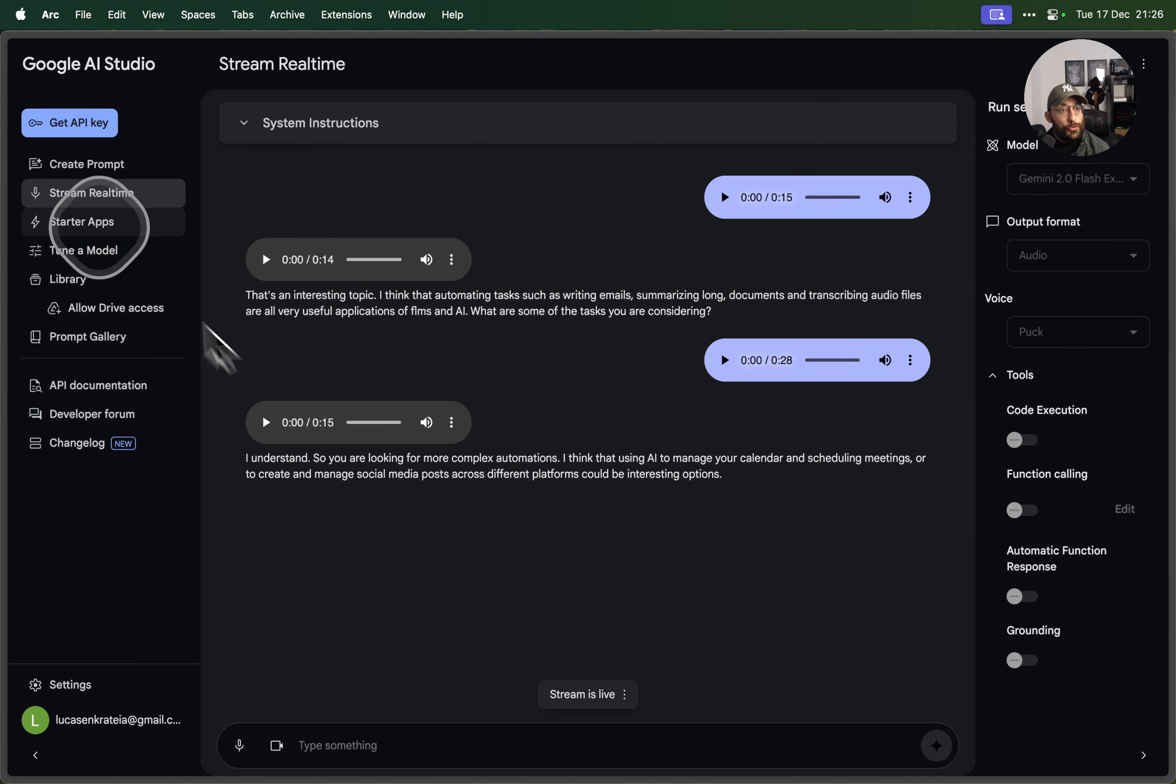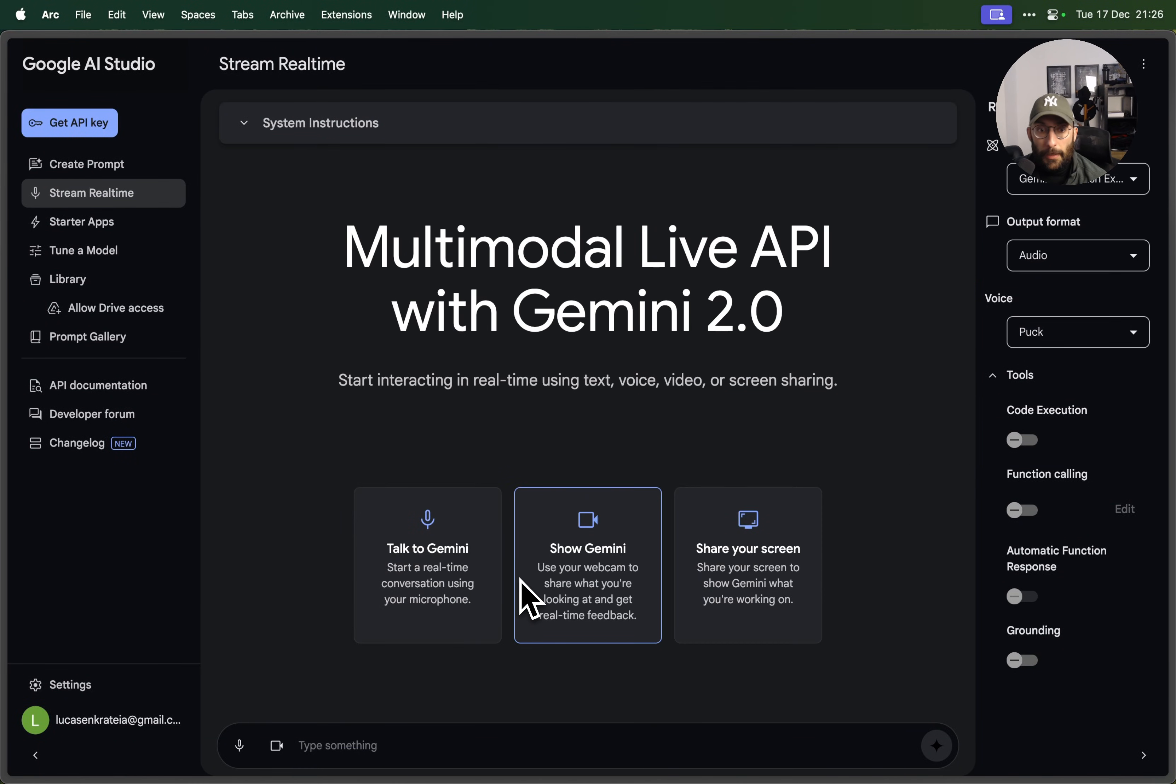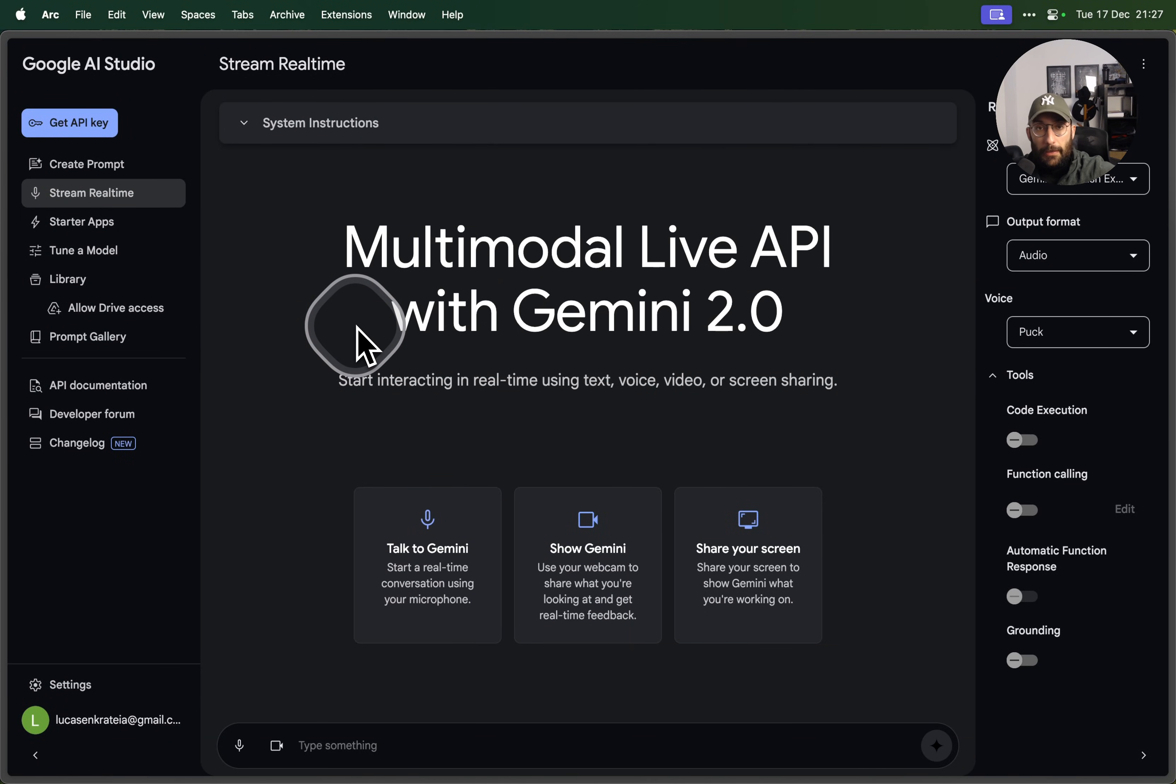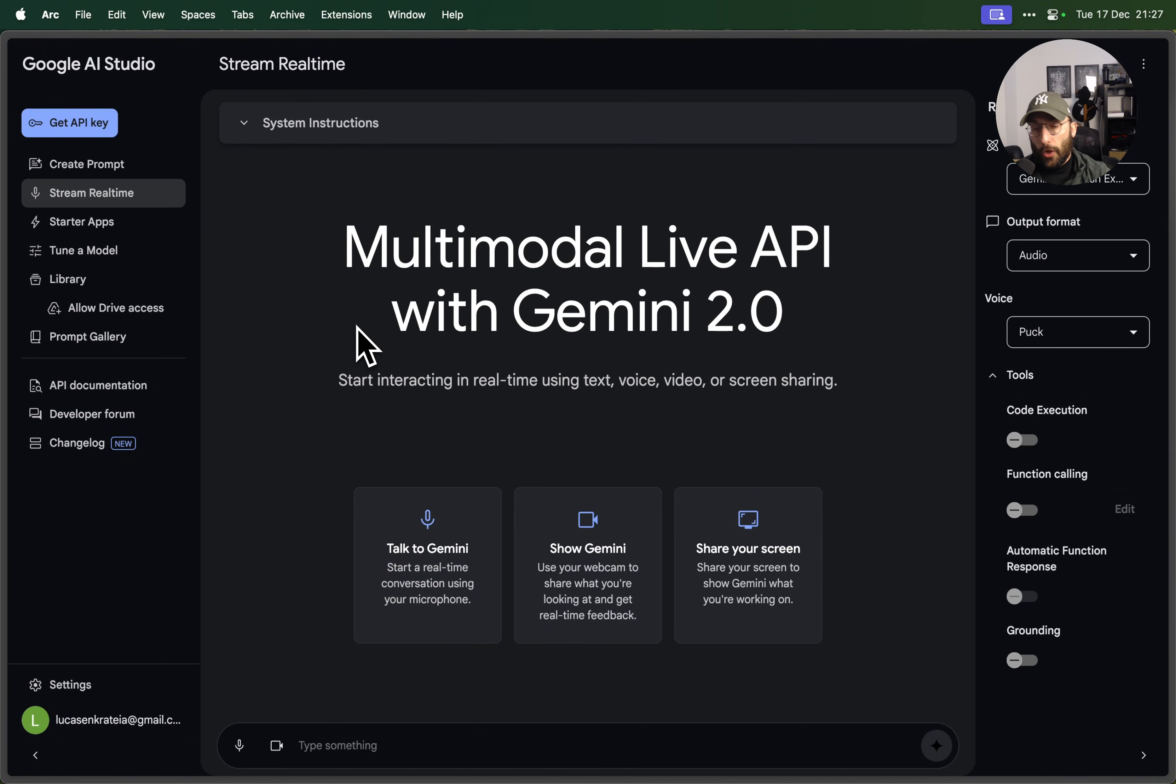Alright folks, so as you can see I'm going to refresh this page so we can see the options again. But as you can see, the talk to Gemini option is super fast. You can interrupt and just like in the real-time API by OpenAI, you can talk over it and it's quite powerful, quite interesting.